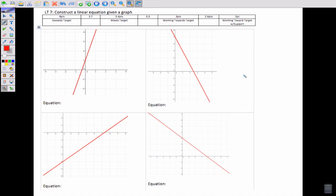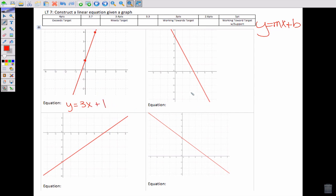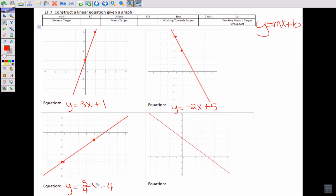LT7 retake video. You're asked to construct linear equations given a graph. We need two nice points, a rise, a run, and a y-intercept, because our equations need to be in the form y equals mx plus b. Here we go up 3 over 1, so the equation is y equals 3x plus 1. Here we start at 5 and go down 2 over 1, so y equals negative 2x plus 5. Here we start at negative 4 and go up 3 over 4 before the next nice point, so it's three-fourths x minus 4. Here we start at 3 and go down 4 over 5, so that's negative four-fifths x plus 3.